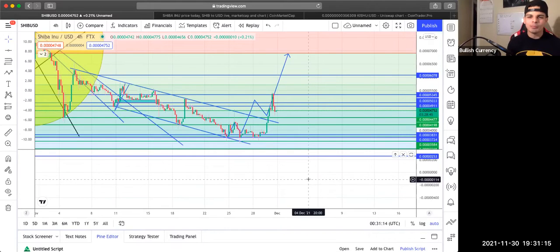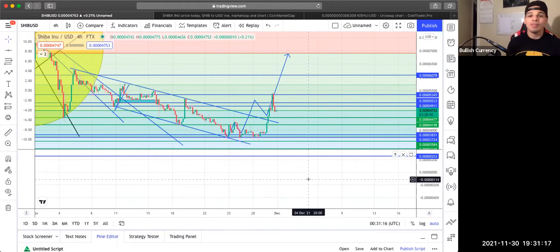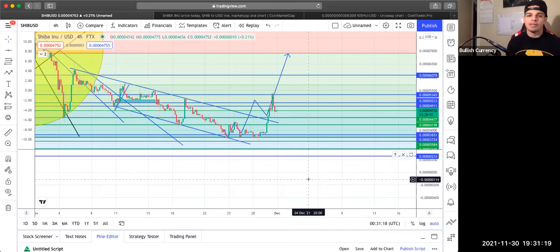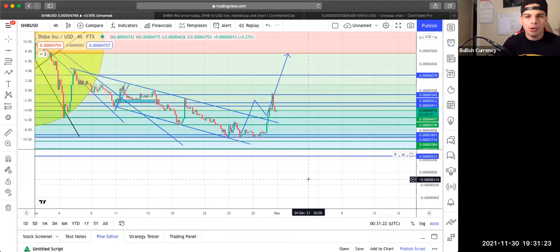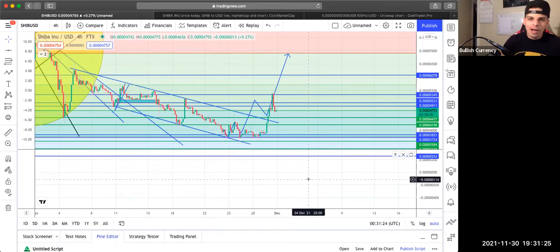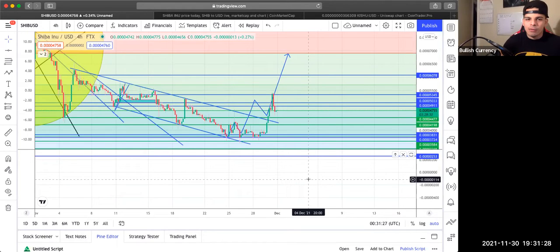What's going on, guys? Bruce here at Bullish Currency, back at you with another Shiba Inu update. We got some good news. Very obvious what's been going on. Things have been bullish. But we're going to get into why and what I think could be next when it comes to Shiba.